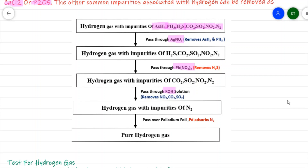The hydrogen gas still contains nitrogen as an impurity. This gas is passed over a palladium foil, which adsorbs the nitrogen — adsorption is a surface phenomenon where gas accumulates on the surface. The nitrogen is adsorbed onto the palladium, and pure hydrogen gas is set free.